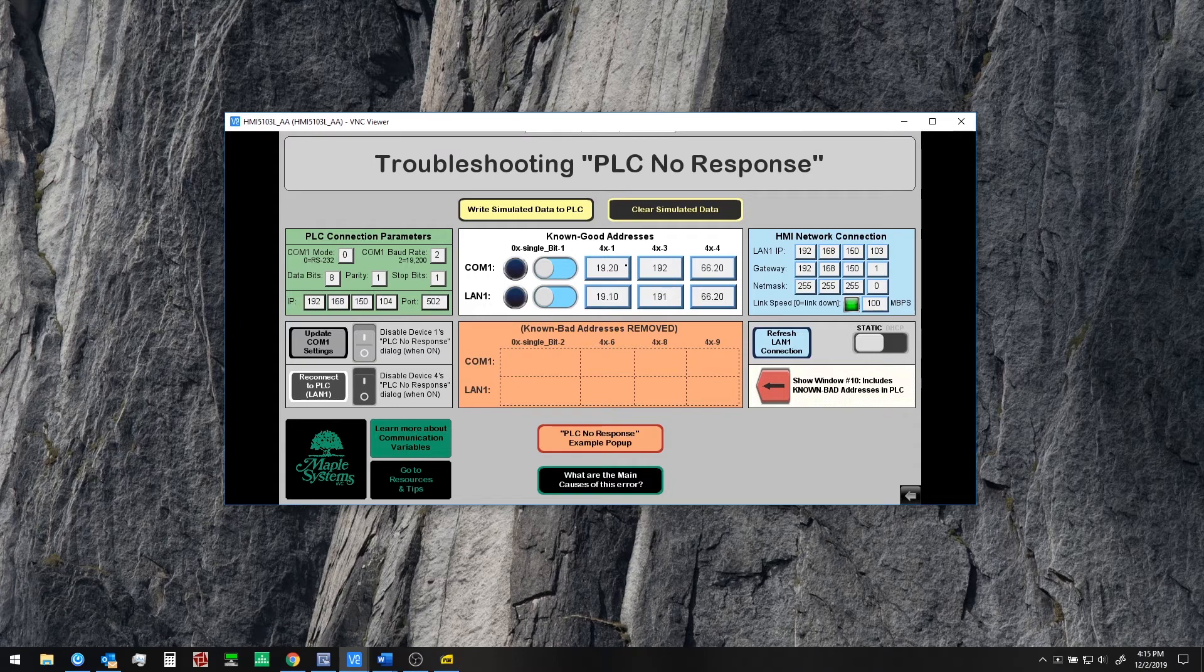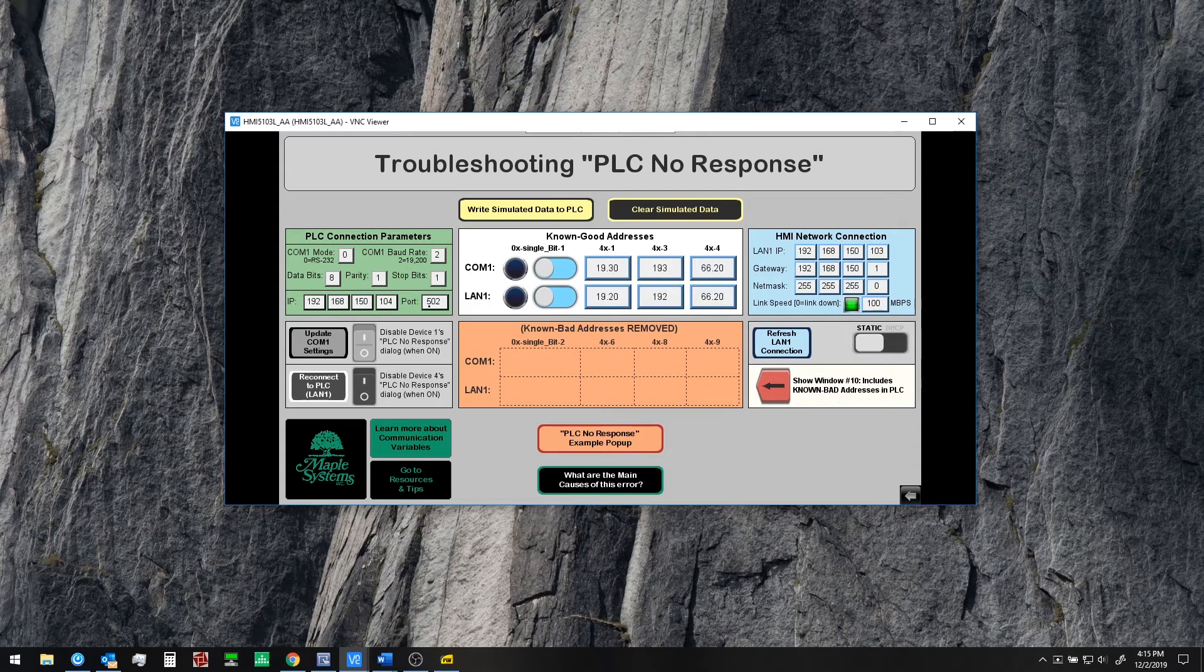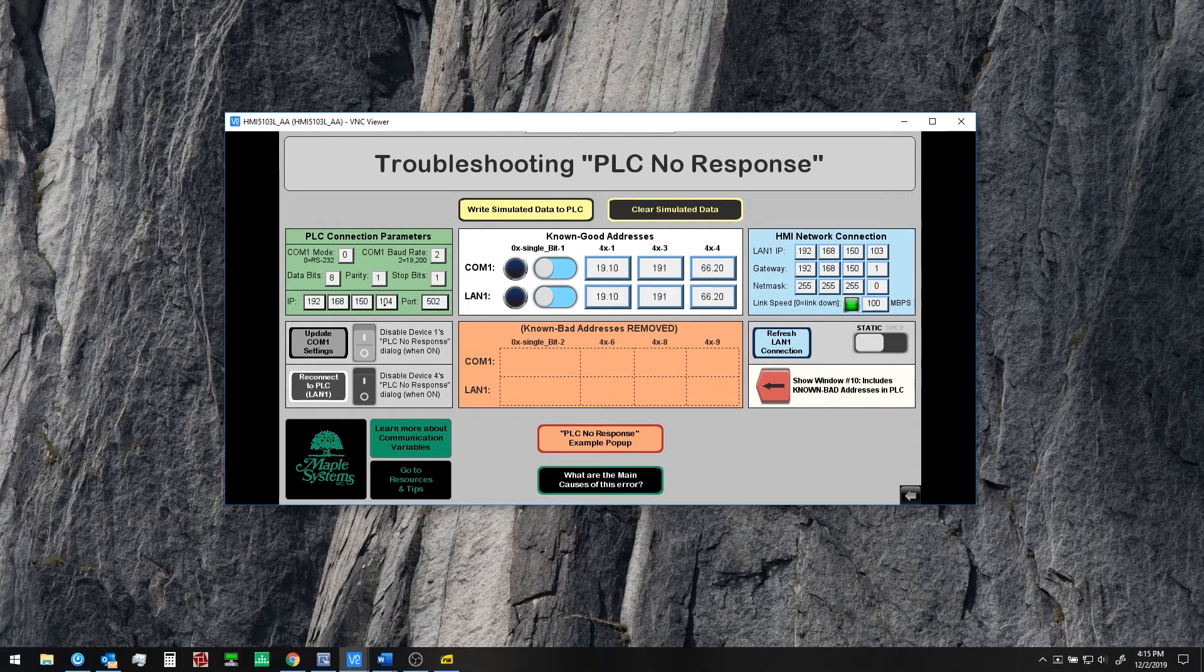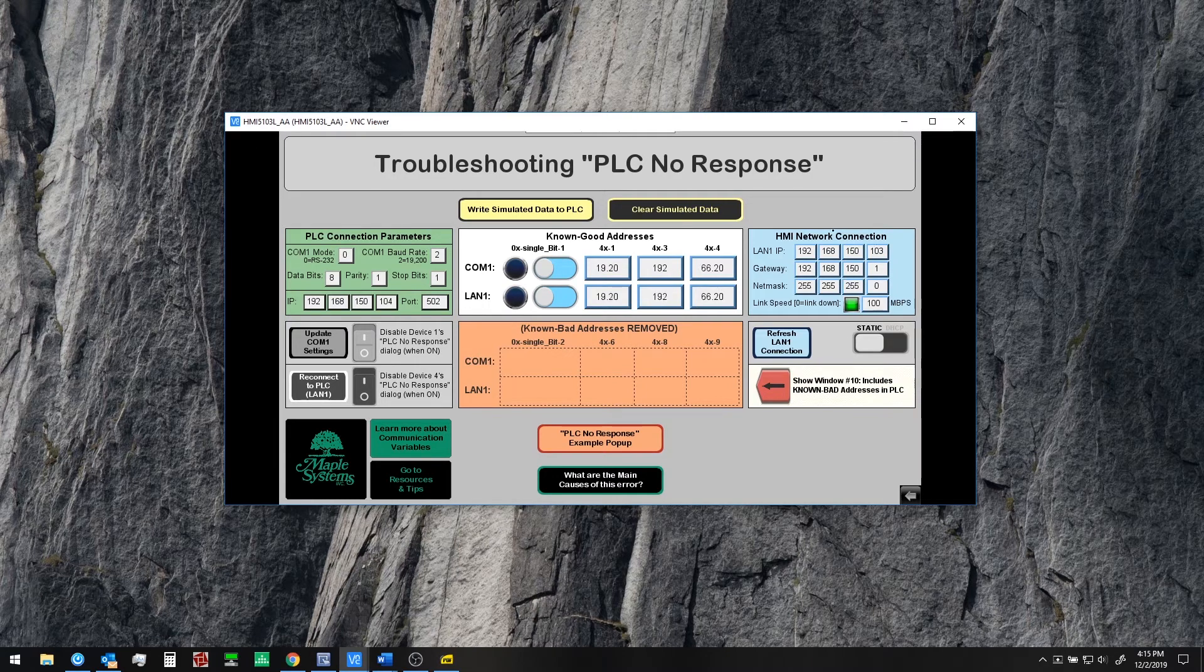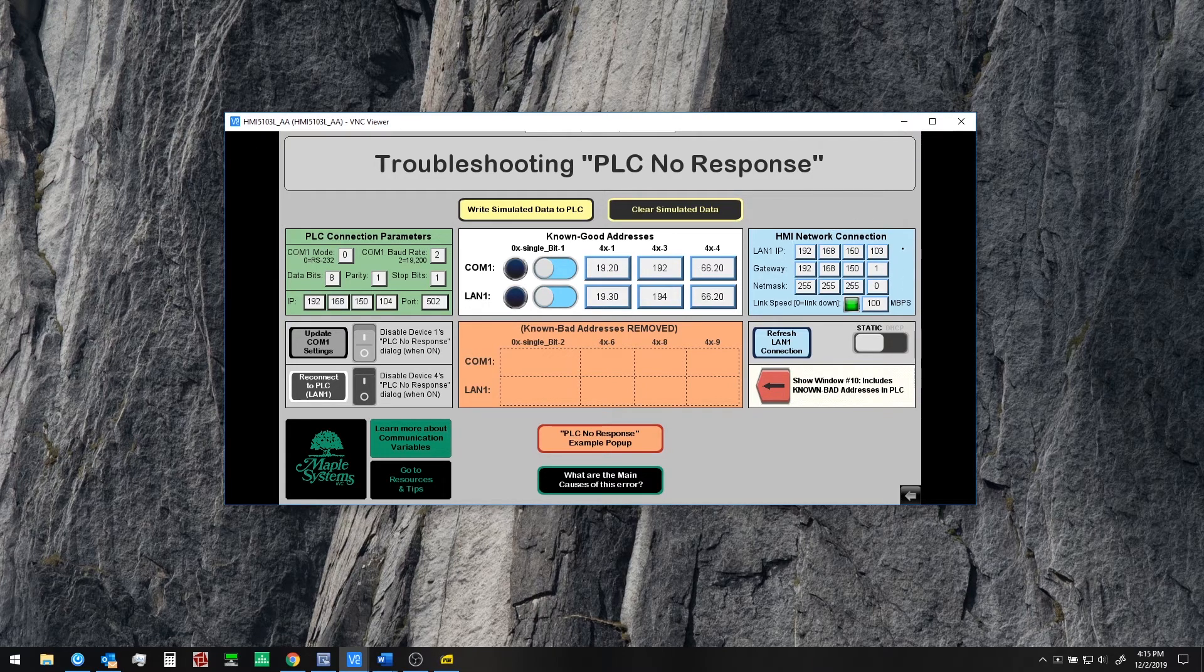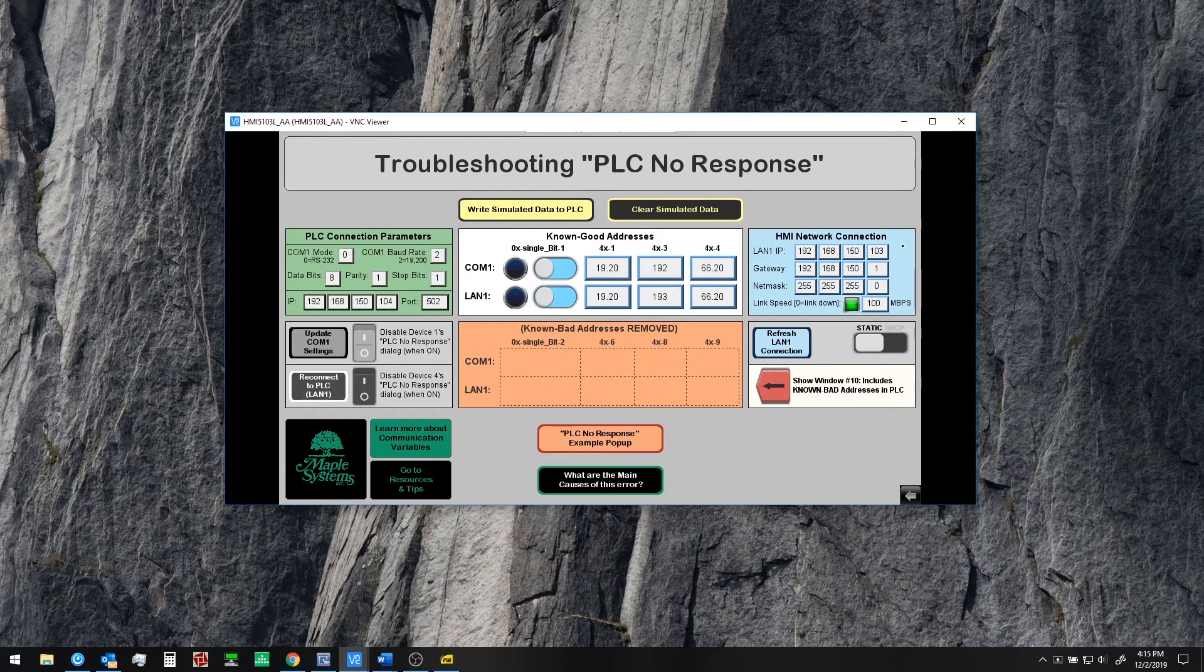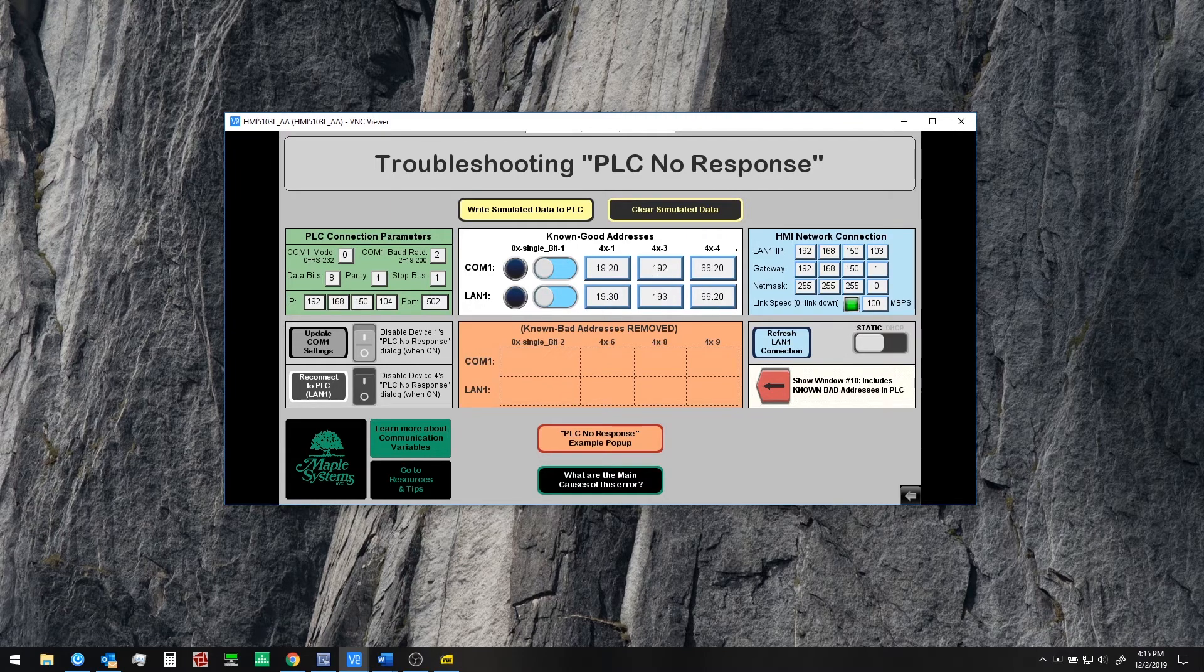So the same thing would apply if you set the wrong port number, wrong IP address for an Ethernet interface. Or if your HMI can't communicate on your network then most likely you'll get a PLC no response message.